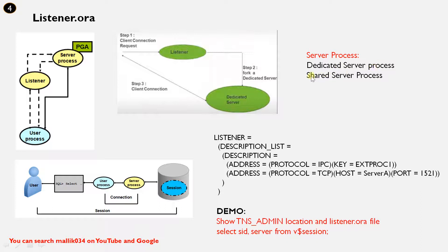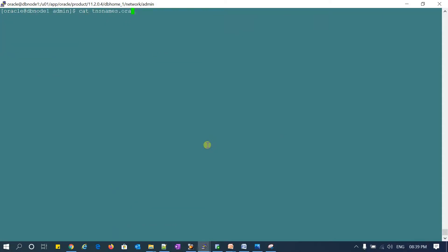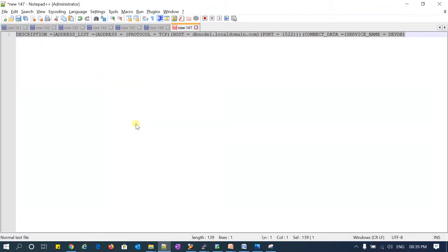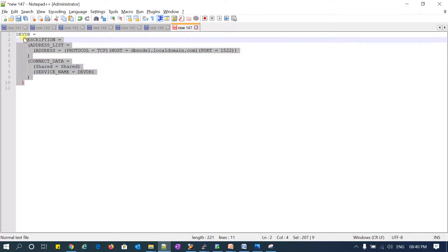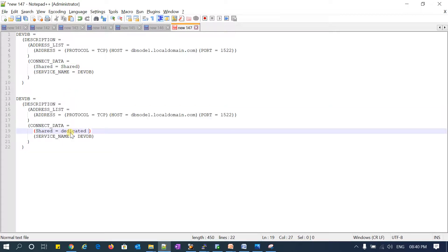As I said, by default it will be a dedicated server connection. If you want to define a shared server connection, you have to define it in your TNS entry. In the tnsnames.ora file, under the connection data section, you define the connection mode — 'shared = shared' or 'shared = dedicated' — to specify whether your connection is shared or dedicated.